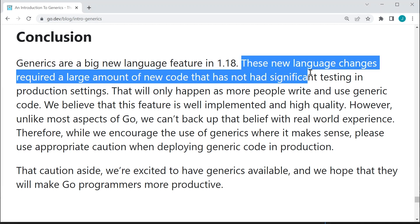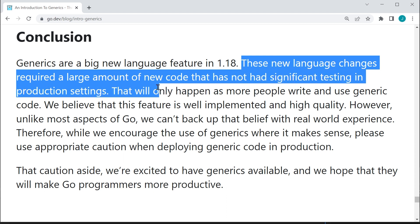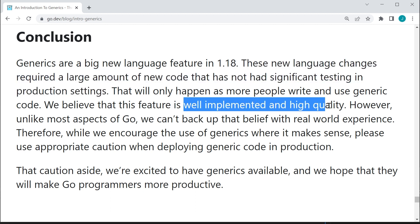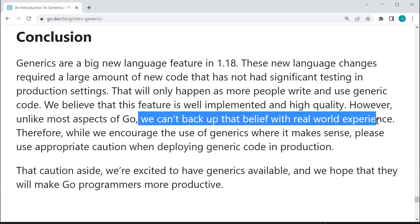the new language changes required a large amount of new code that has not had significant testing in production settings. He says, although he believes it is well implemented and high quality, he says, however, we can't back up this belief with real world experience. So this is planned to become part of the core library, but they want to test it with some real world testing first.